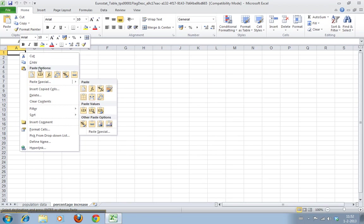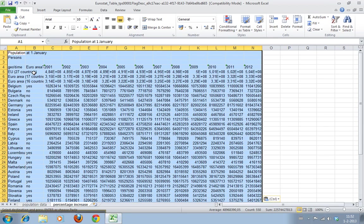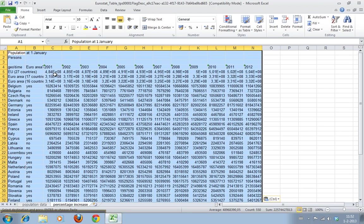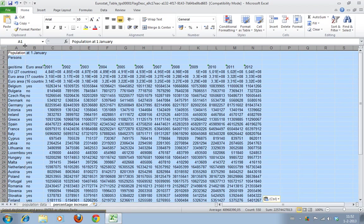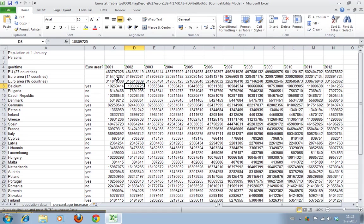Yeah, this is what we want. Now we get some funny stuff here. It says 4.84 E plus eight. What it's saying is it's got eight more digits and it doesn't have any space for them, so it displays it like this. If we select all this and we double-click here, it just adjusts the space. Now we have regular numbers again.